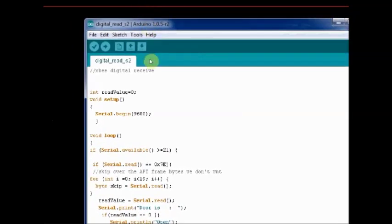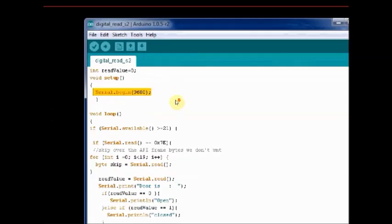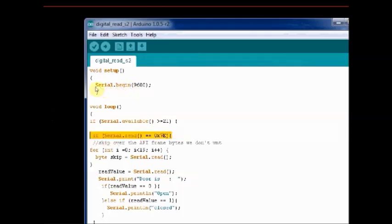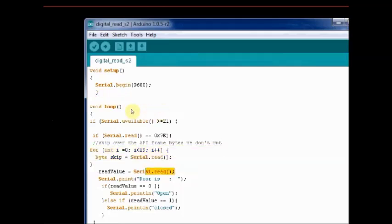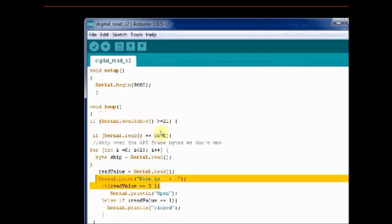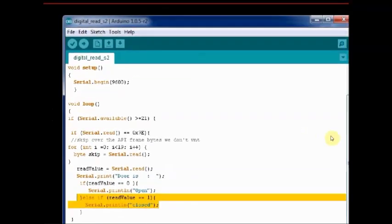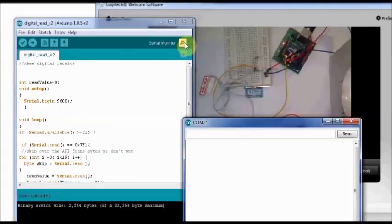We shall upload an advanced sketch to print whether the door is open or closed. Under the loop, we wait for the full length of bytes to receive. And then we check for the start delimiter 7E. And then skip the data bytes we do not require. After that we print the string door is closed or open according to the byte received. When byte 1 is received, the door is closed. And when 0 is received, the door is open. You can watch this on the serial monitor.